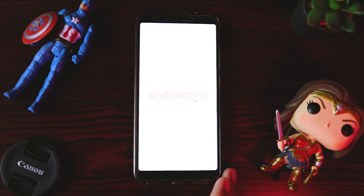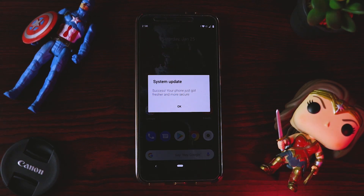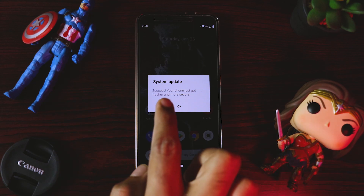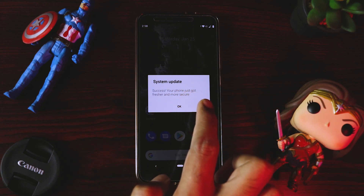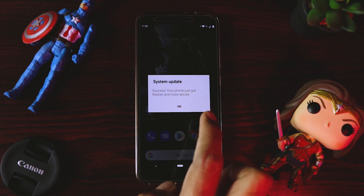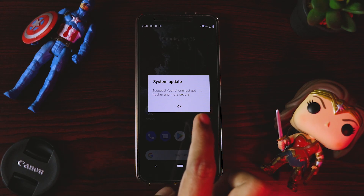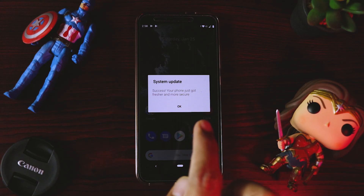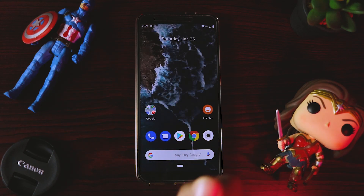Once the device boots up, it will be all new Android. The phone is booted now and you can see it says: 'System has been successfully updated.' The mobile has become much fresher and more secure. So that is good.